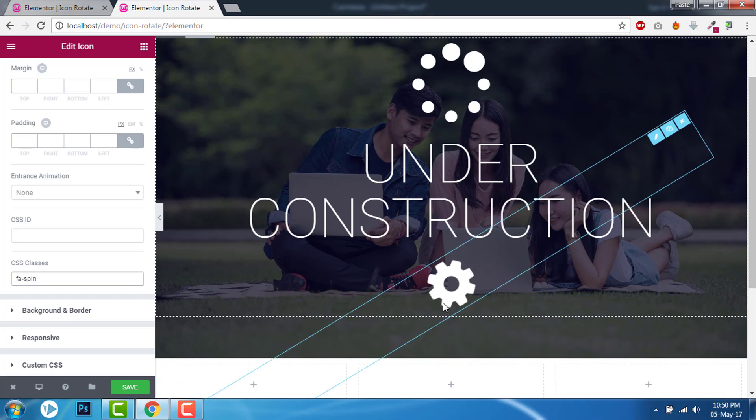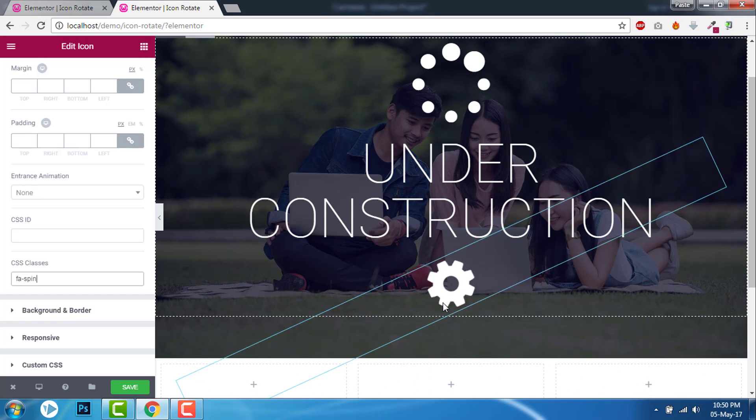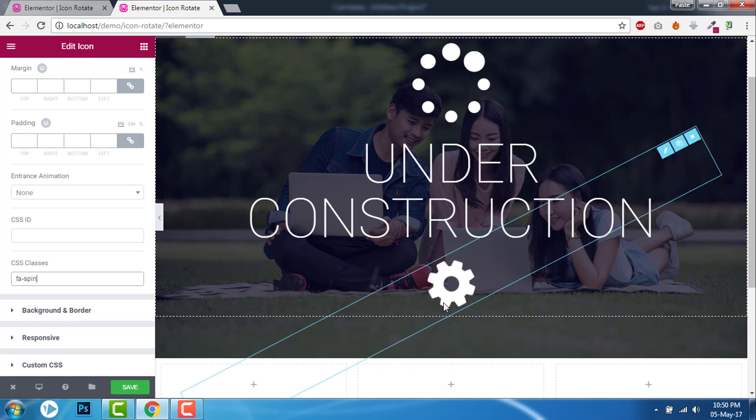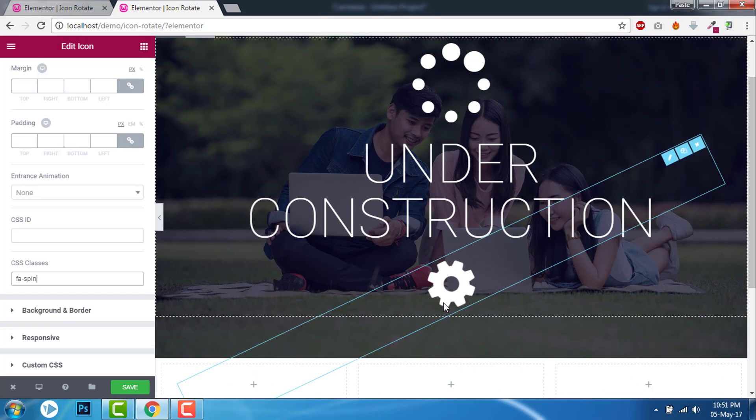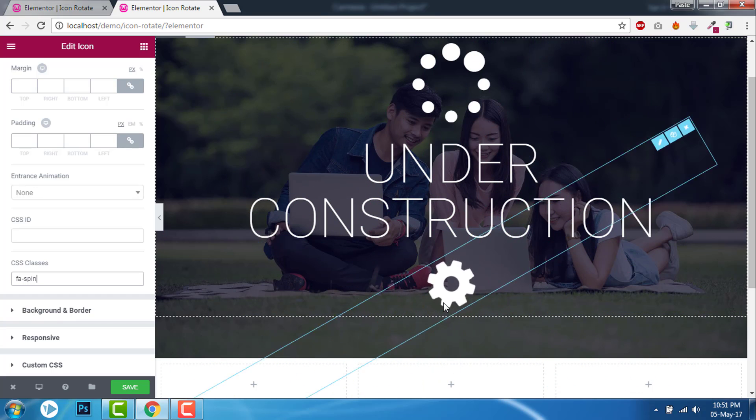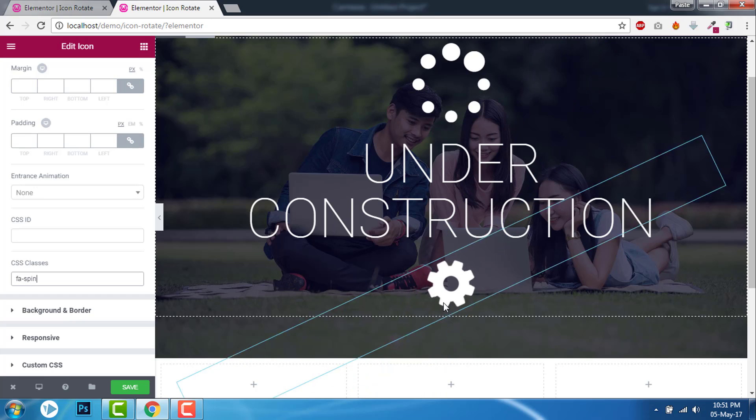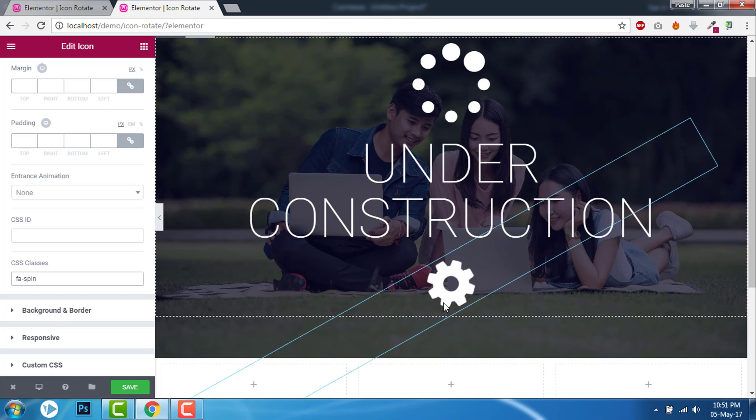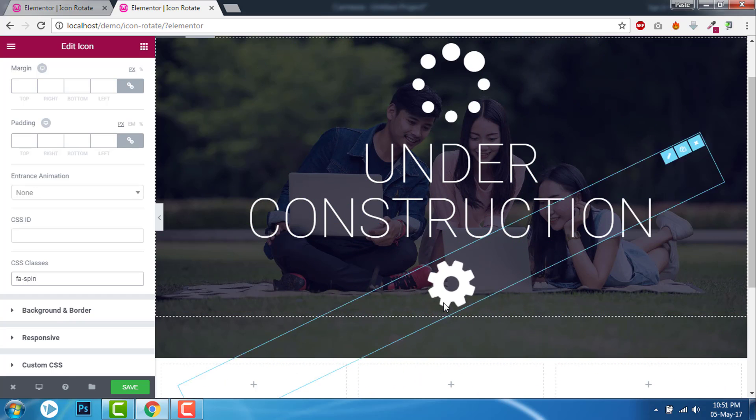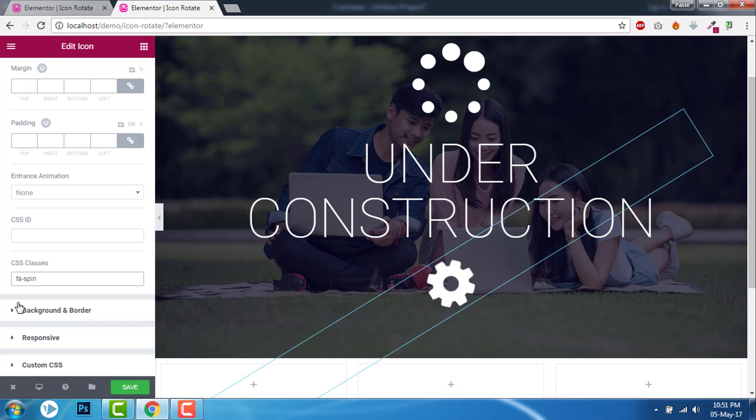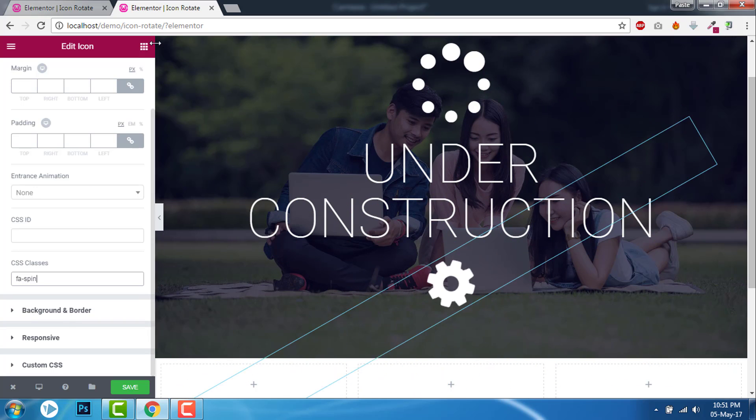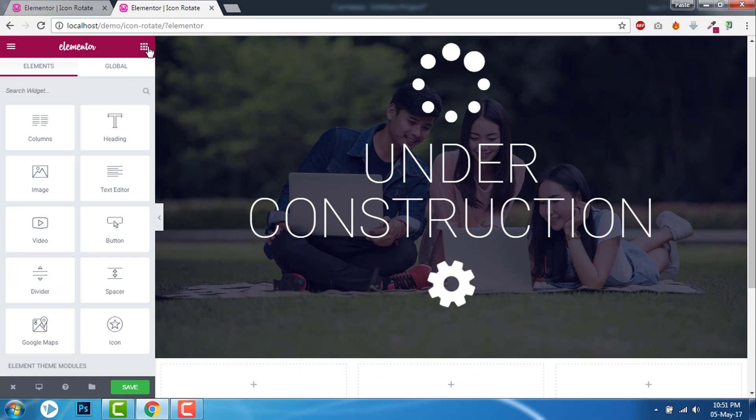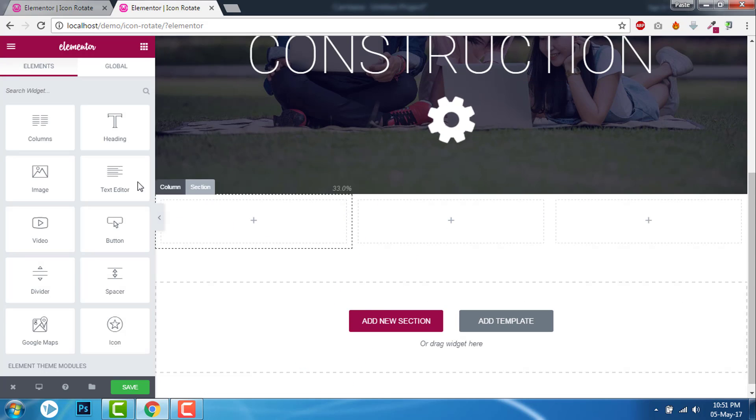These two classes are for Font Awesome icon animation. And you can make your icons rotate without any custom CSS. And these FA classes can be used for other contents of Elementor too, like image.